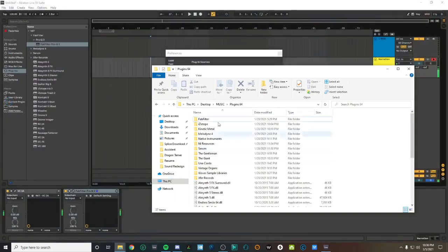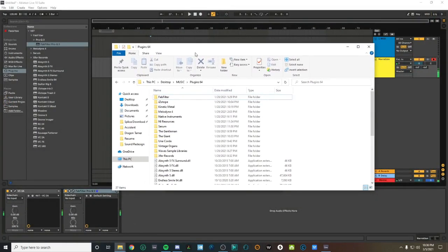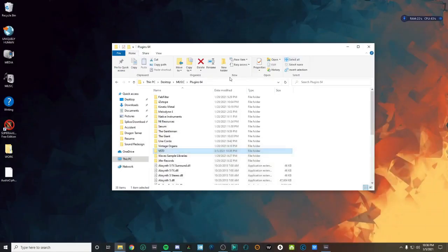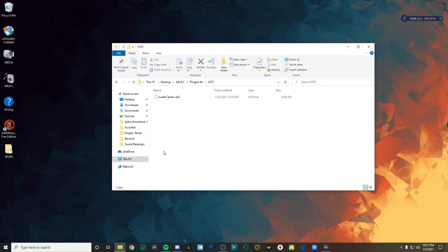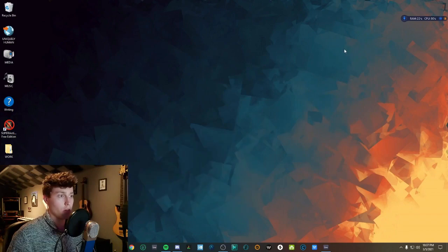I'm going to open up my Plugins64 folder, which is the master folder I use to contain all of my plugins. I'll go ahead and make a new folder and call it VST3. Then I'll go back to my desktop and drag the AudioCypher VST3 file into that newly created folder.